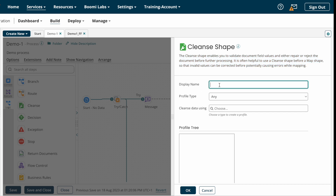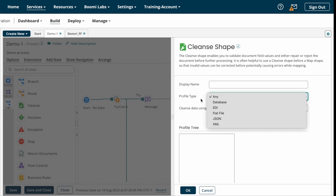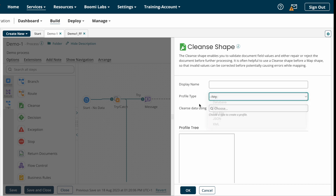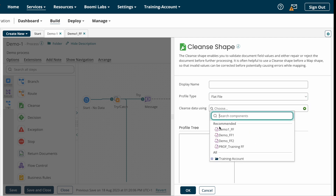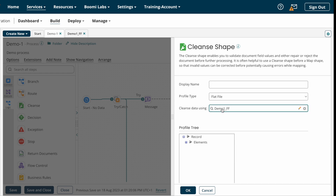After that we have the display name — this is not a mandatory option, so you can give any name or leave it as is. Next we have Profile Type. Here we need to choose the profile for which you have restrictions. Suppose you are getting a flat file and the target system asks you to perform some restrictions — in that case choose Profile Type as flat file, then choose which profile it is.